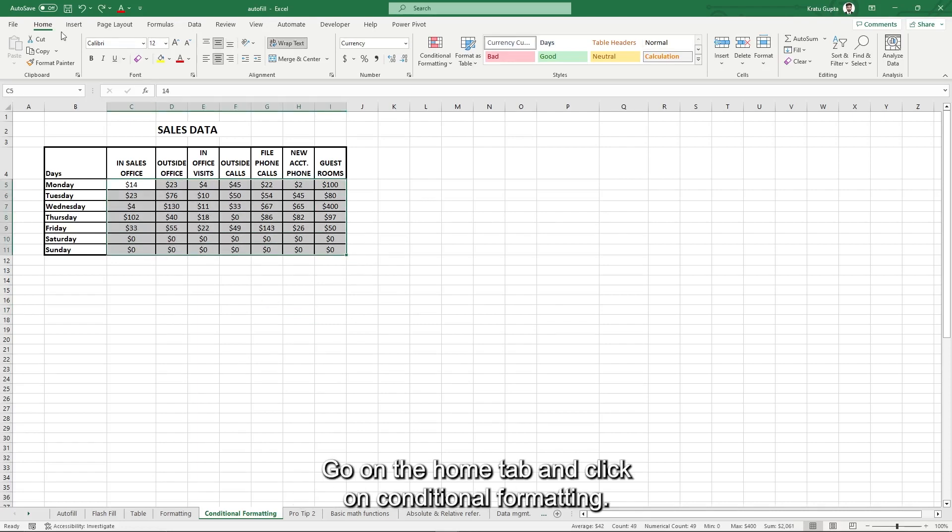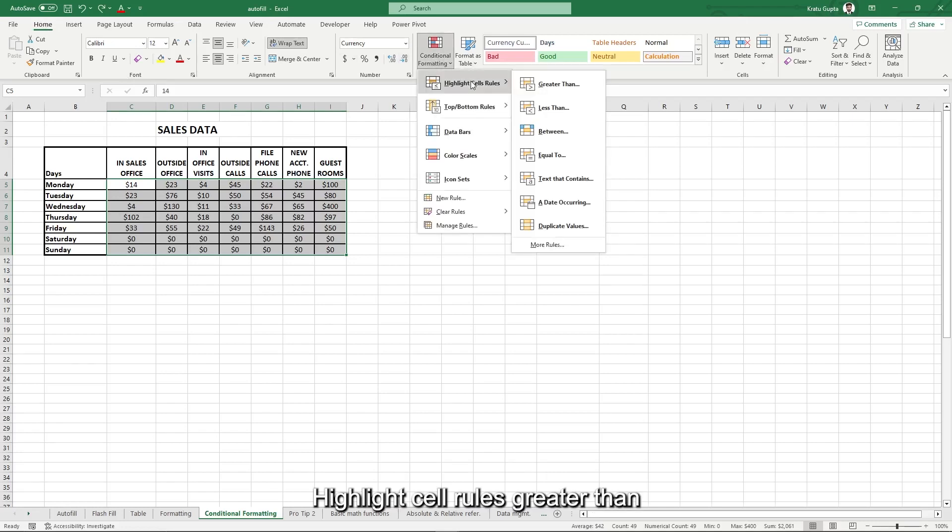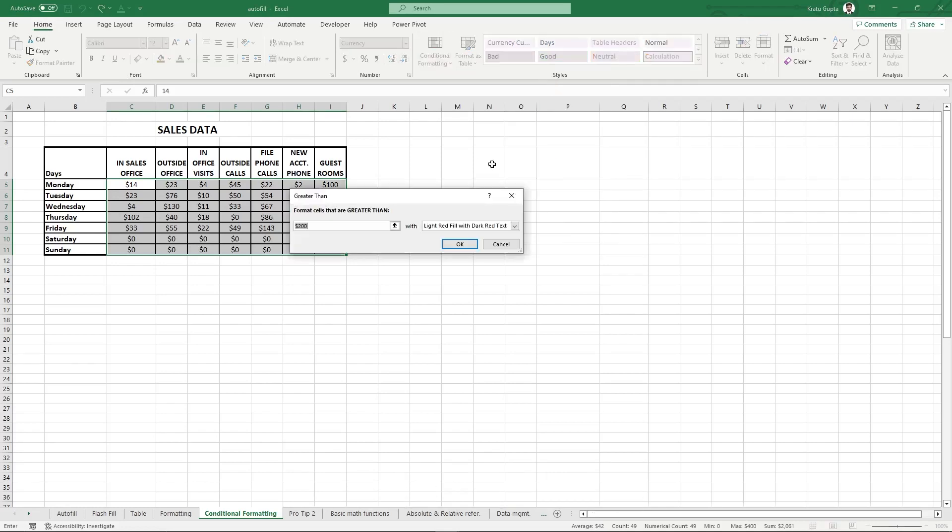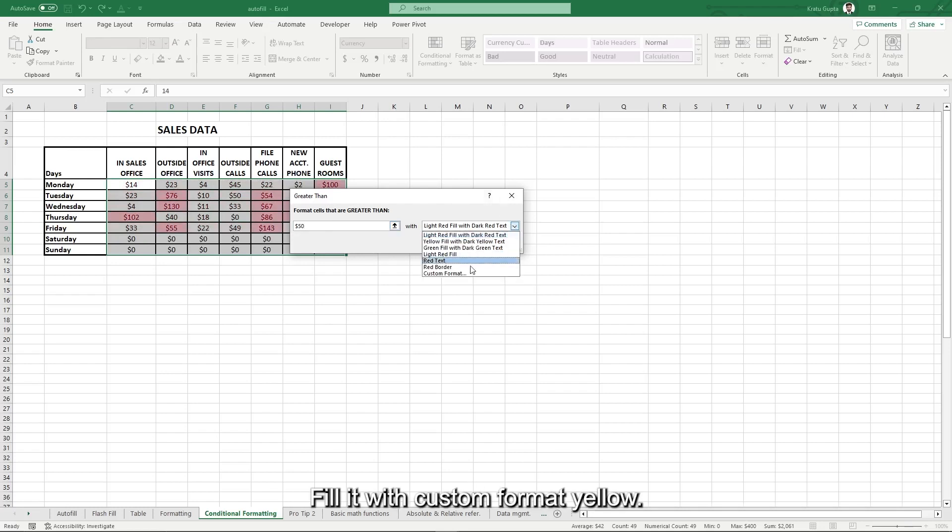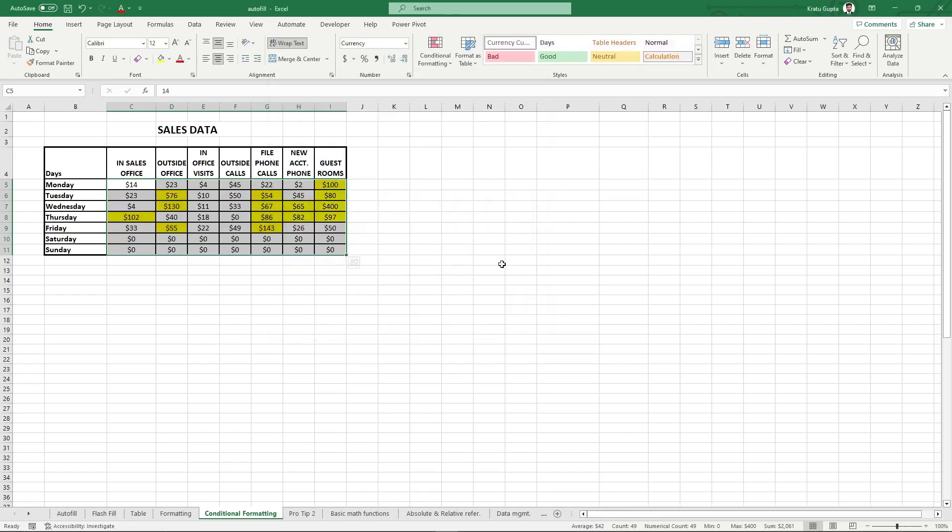Go on the home tab and click on conditional formatting. Highlight cell rules, greater than 50. Fill it with custom format, yellow. Okay.